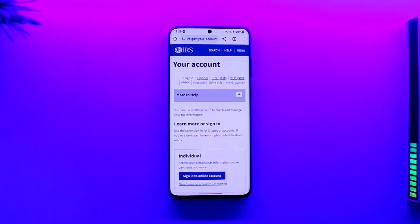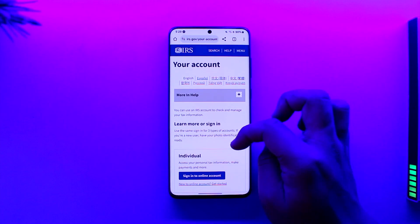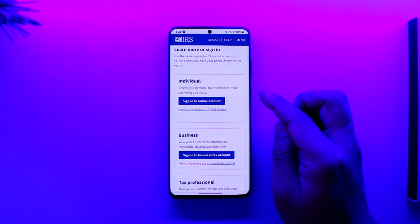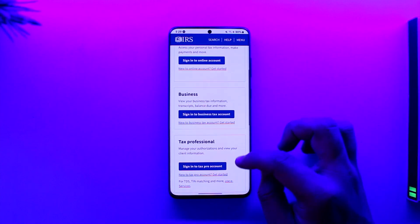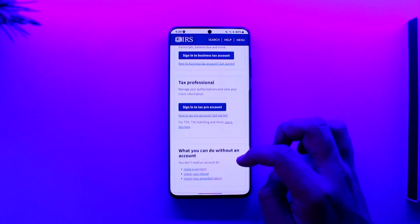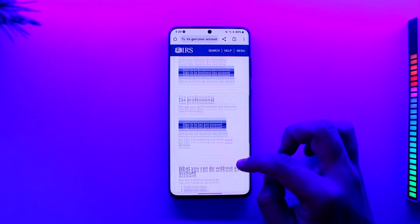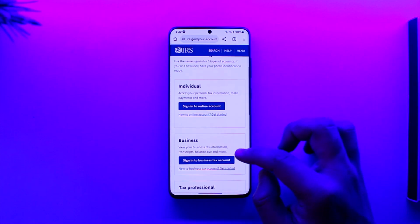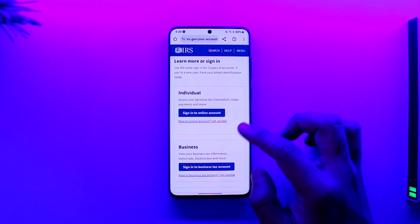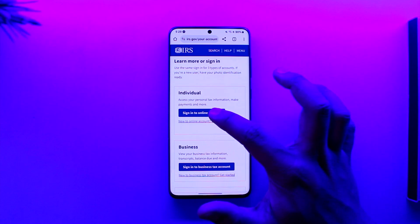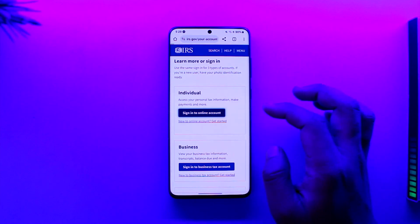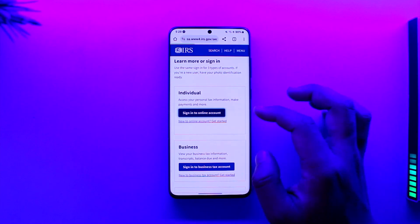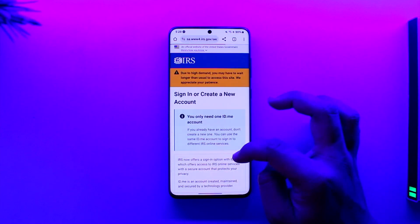Once you go to the sign-in page, you'll see an interface asking what kind of account you have — individual, business, tax professional, etc. If you have an individual account, tap on the 'Sign into your online account' button.